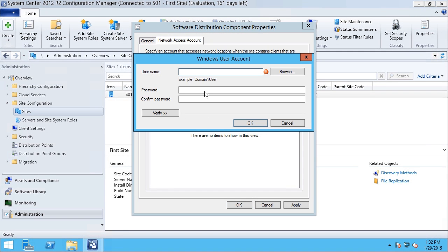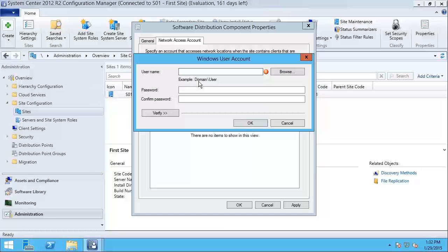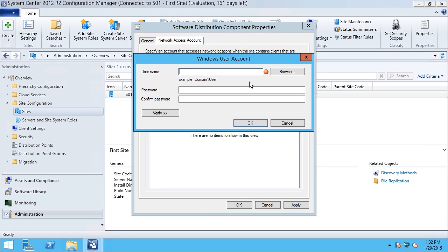Here I would specify the appropriate credentials so that machines that are not in an Active Directory domain would have sufficient permissions to pull content from a distribution point.